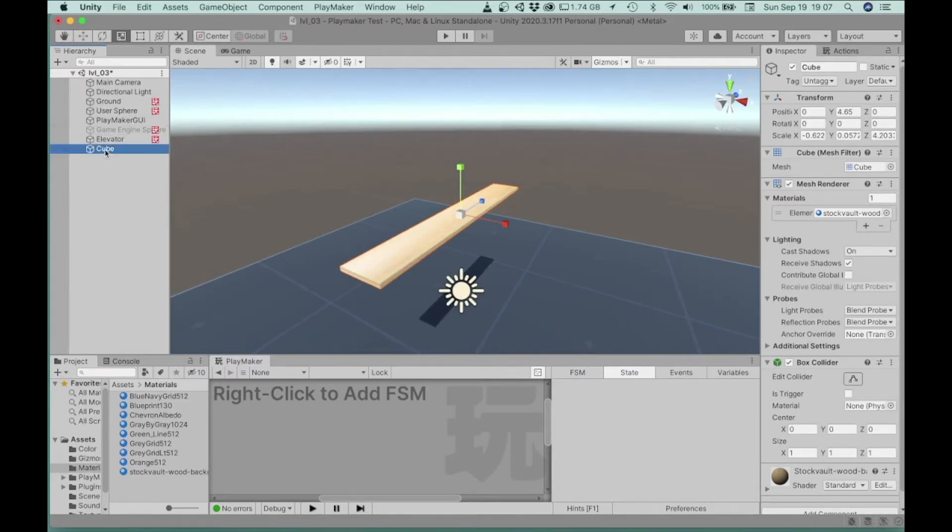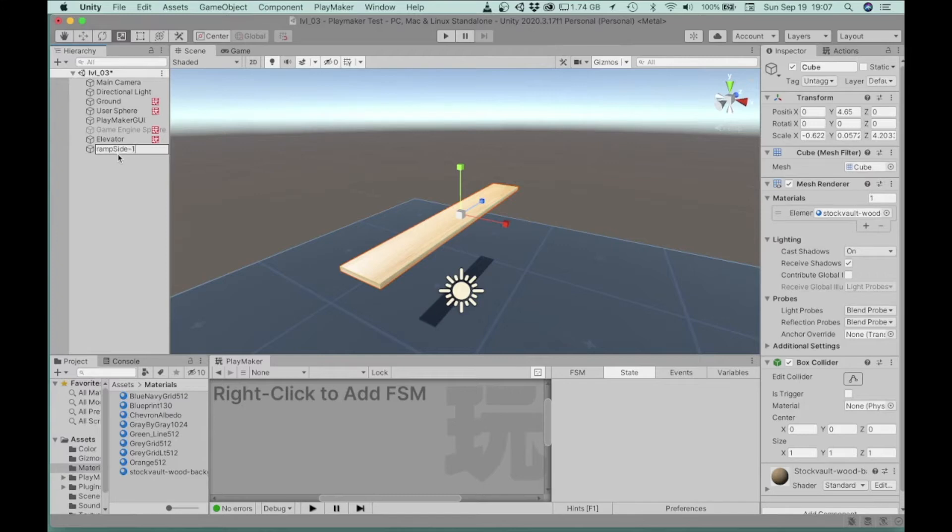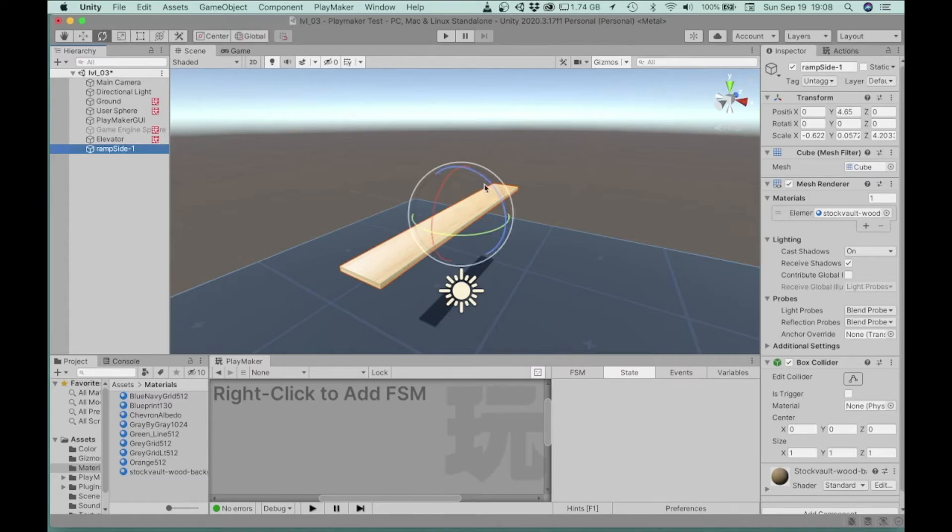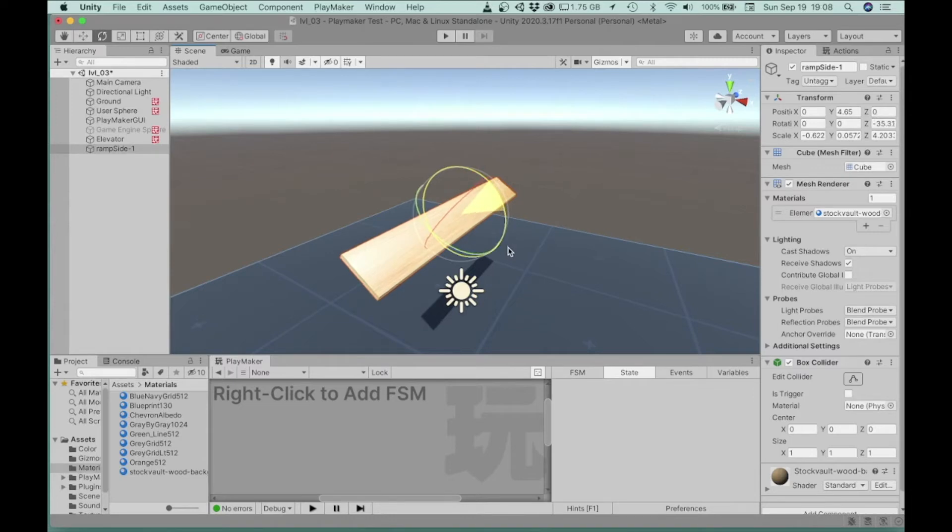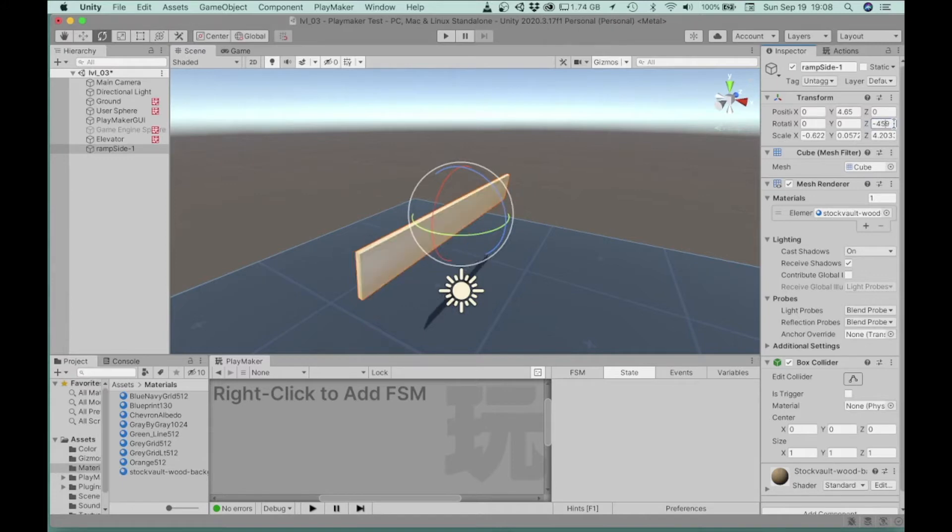So I'm also going to rename my cube, and I'll call it ramp side one, and then what I'll do is I'm going to rotate it. So I want it to be rotate 45 degrees in the z space, and I'm just going to type that into my inspector.